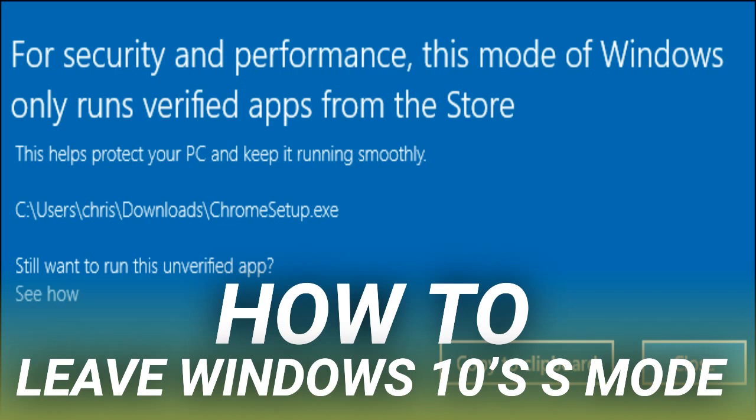If you have a Windows 10 on ARM device, leaving S Mode will let you run any 32-bit Windows desktop application, but many applications will be very slow. If you're using a Windows 10 PC with a standard Intel or AMD chip, you don't need to worry about this.